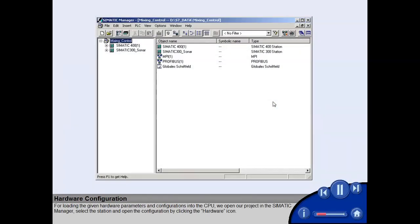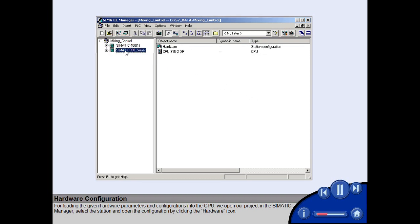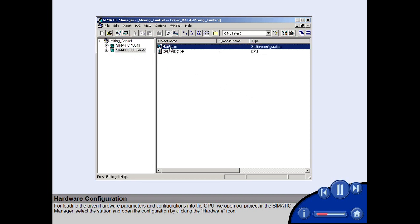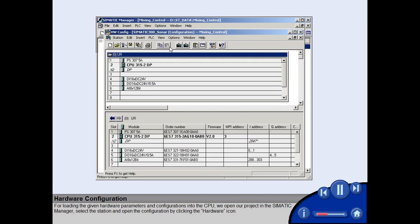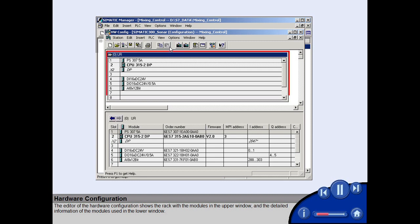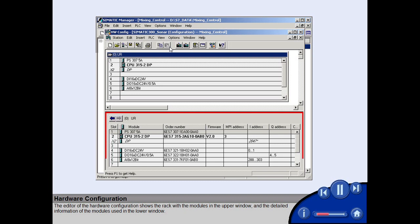For loading the given hardware parameters and configurations into the CPU, we open our project in the Simatic Manager. Select the station and open the configuration by clicking the hardware icon. The editor of the hardware configuration shows the rack with the modules in the upper window and the detailed information of the modules used in the lower window.